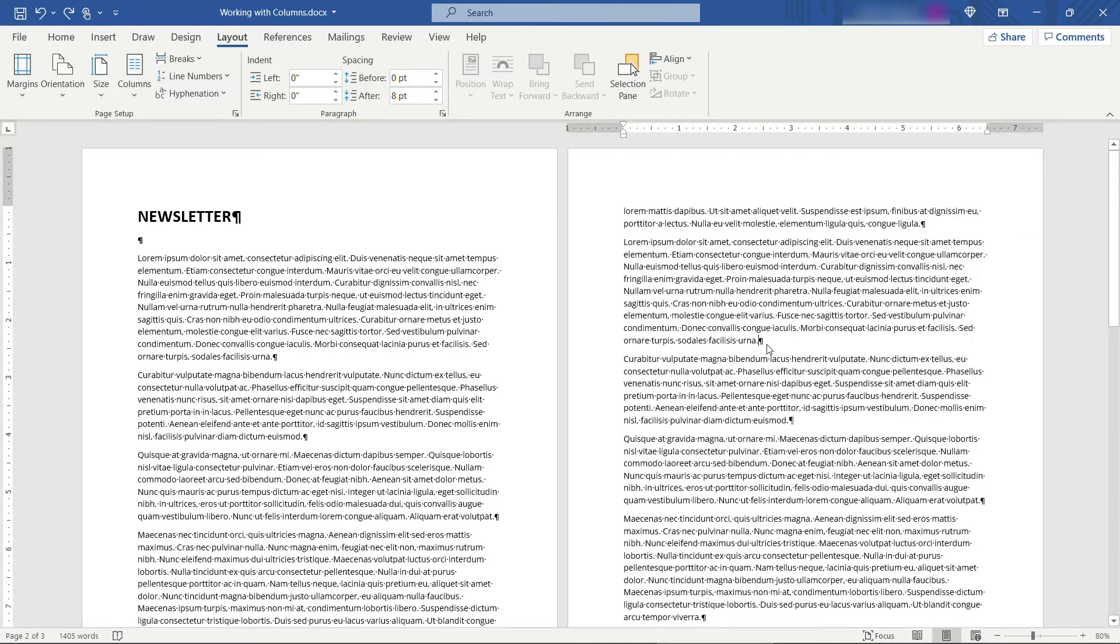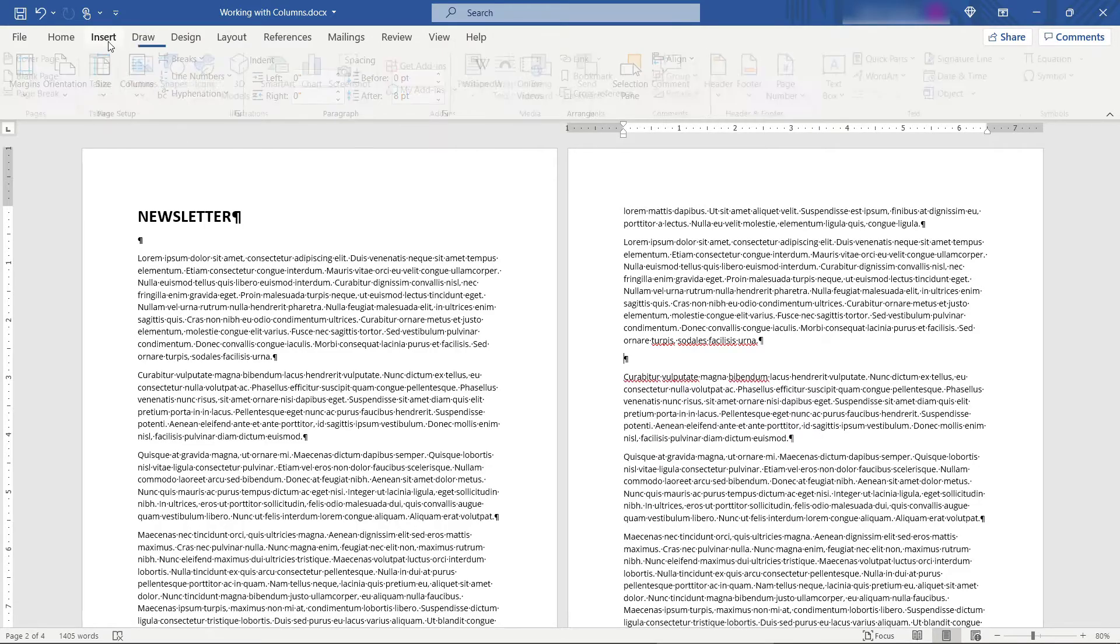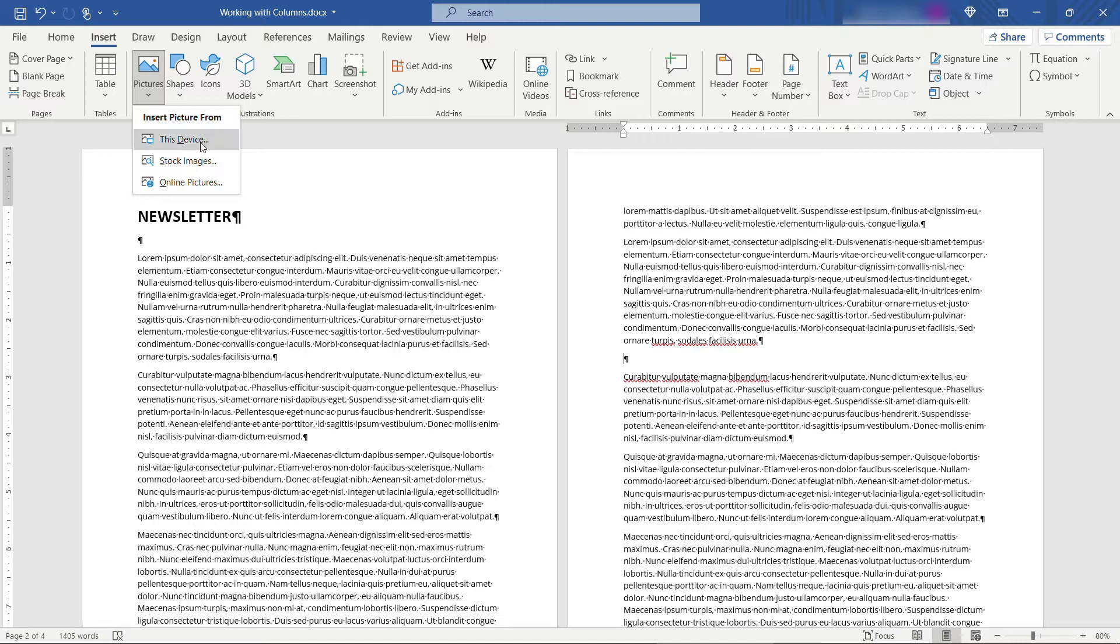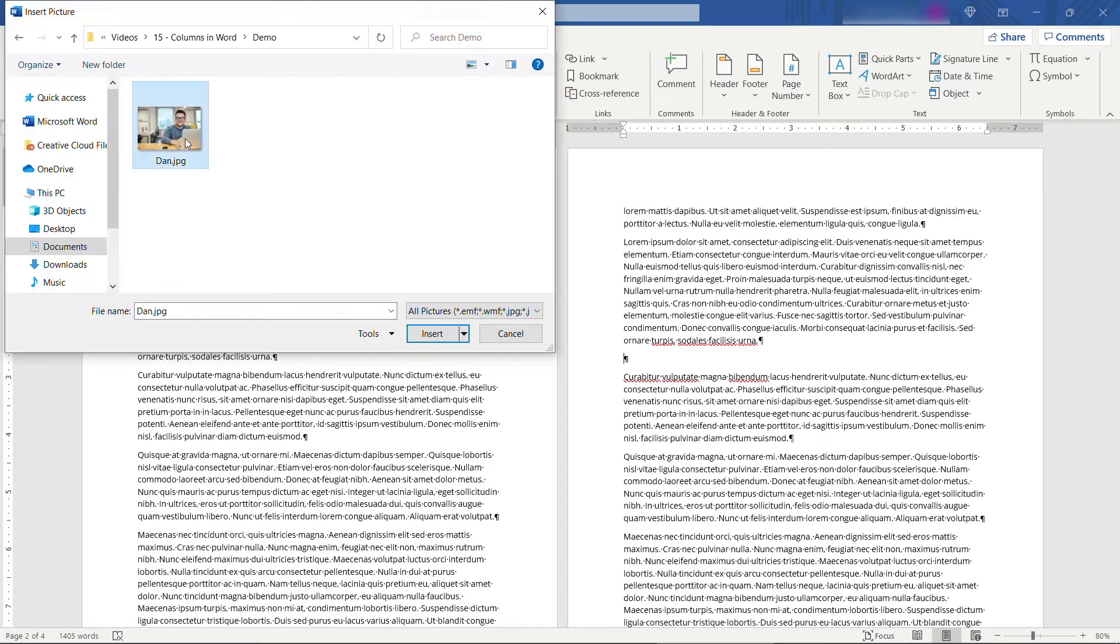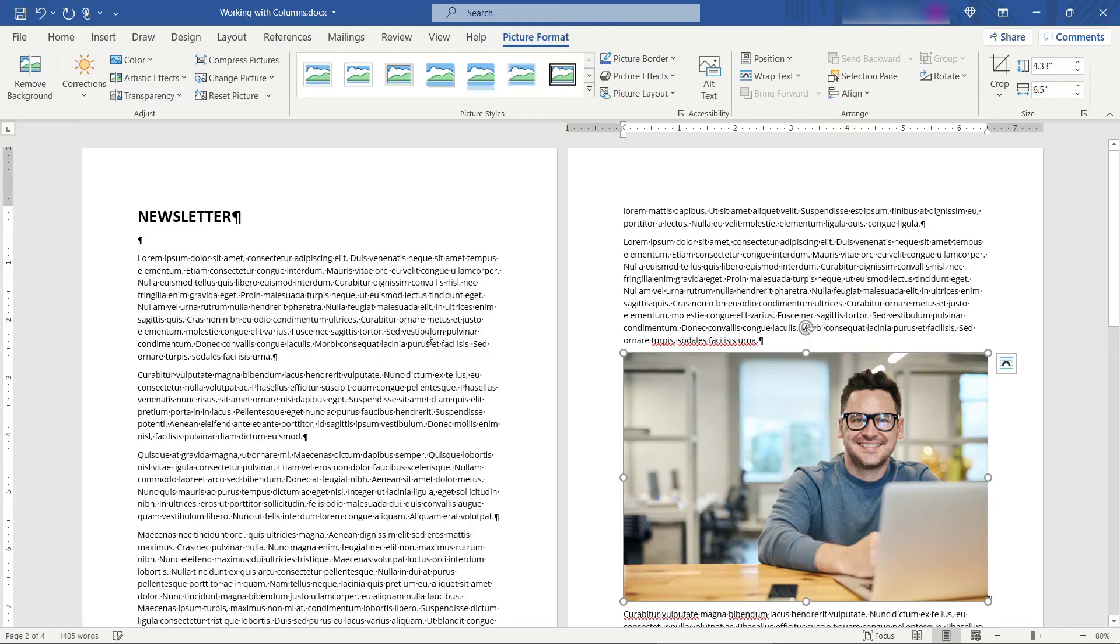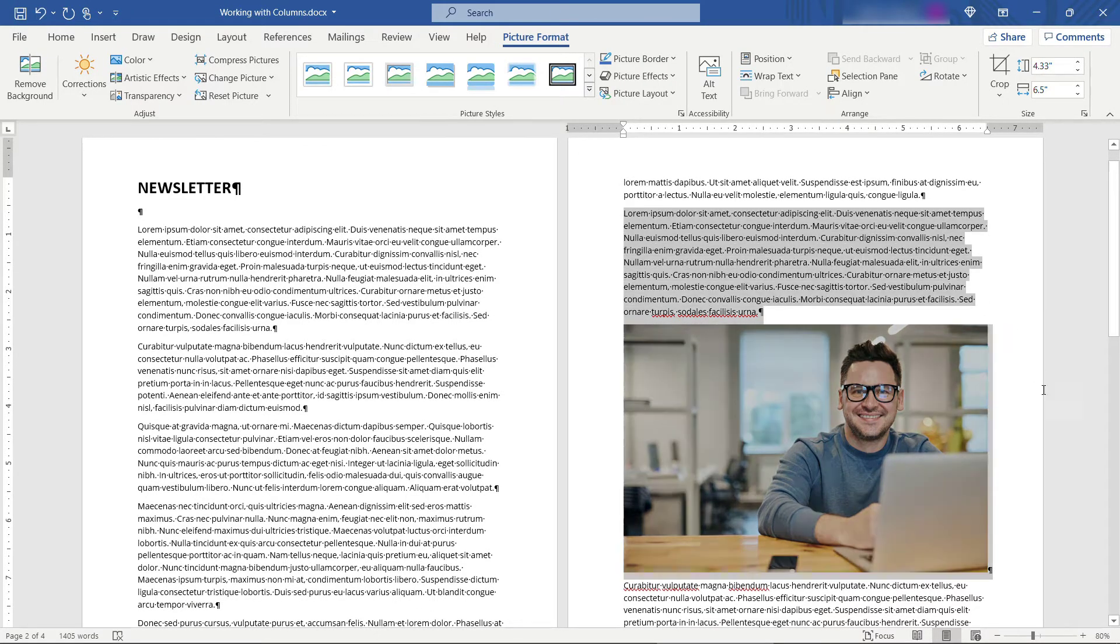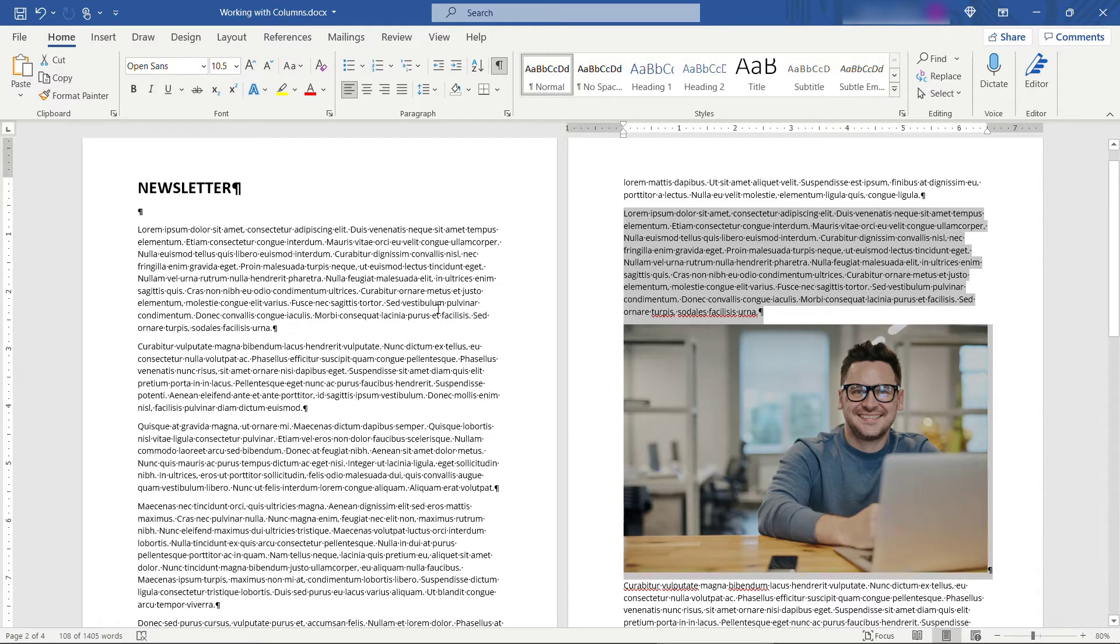One common thing you need to do is to work with images. So I'm going to insert an image here into the newsletter. I've just got this on my hard drive so we'll say insert picture from this device. We've got Dan here. I'll insert that. And let's say that we want this text and the picture of Dan to be in two different columns.